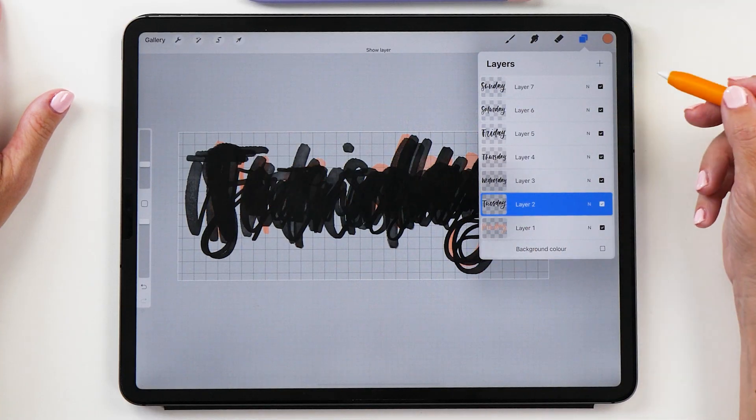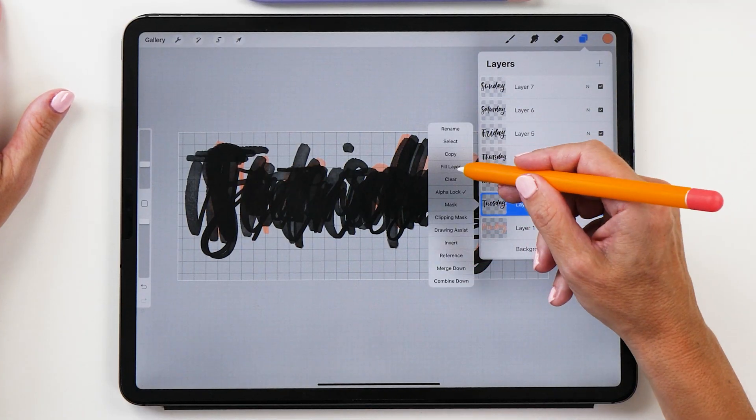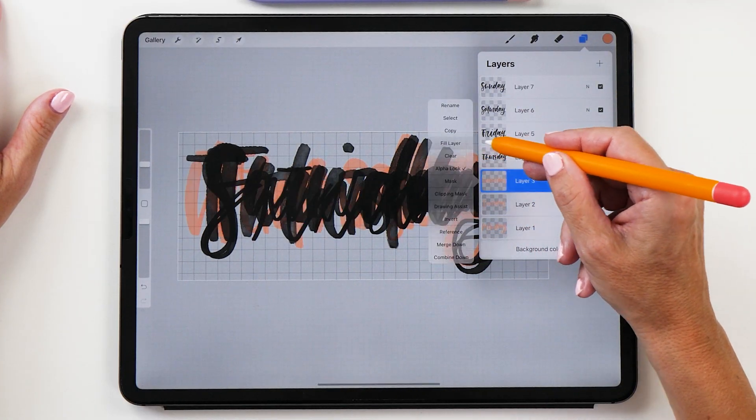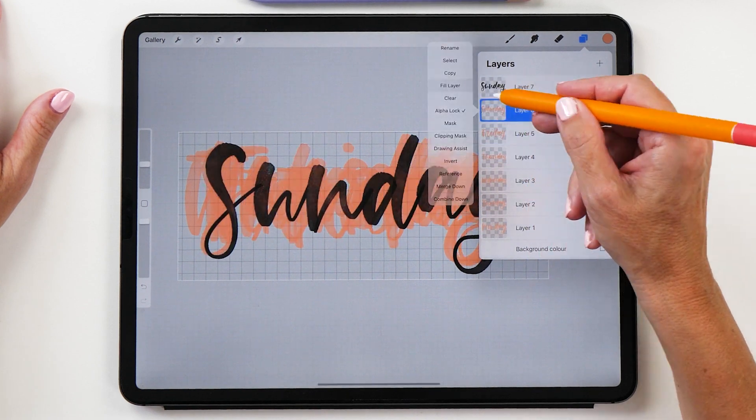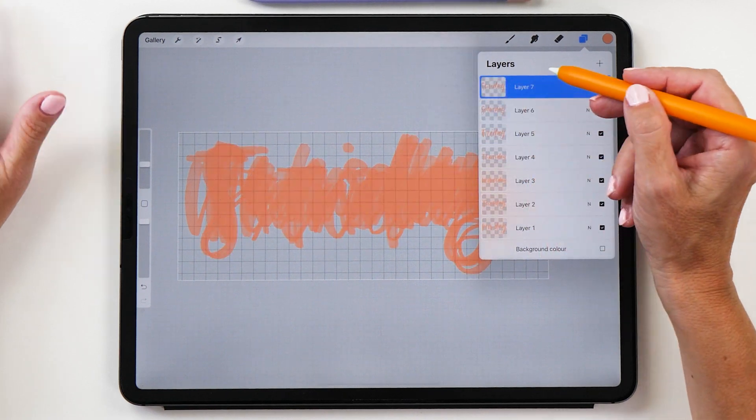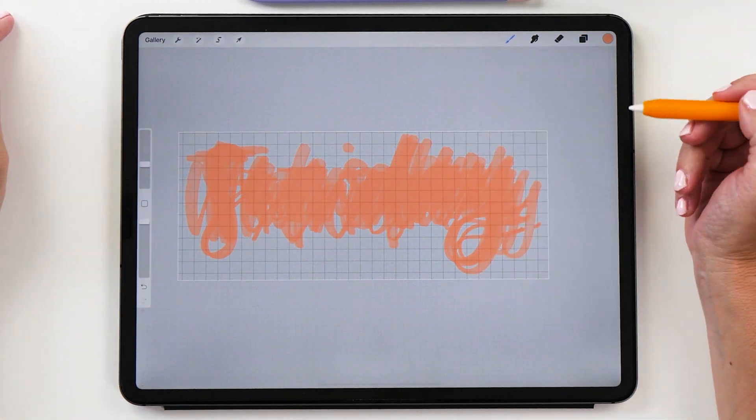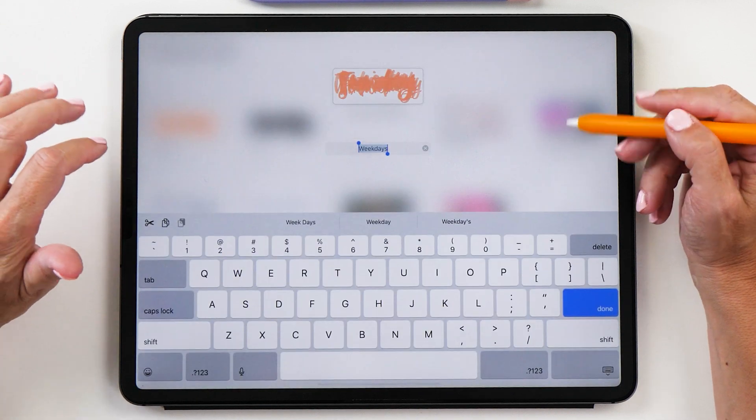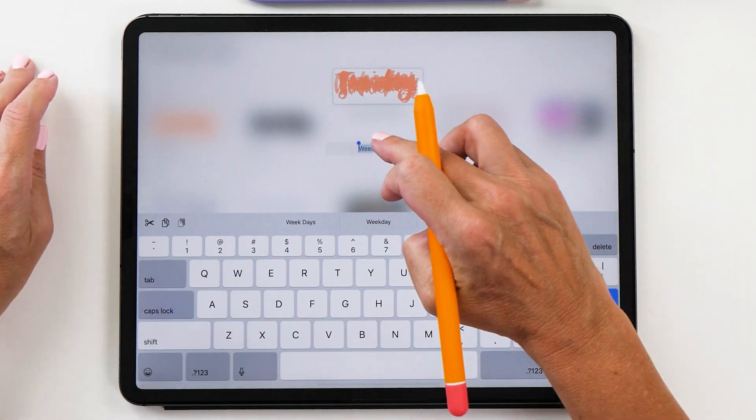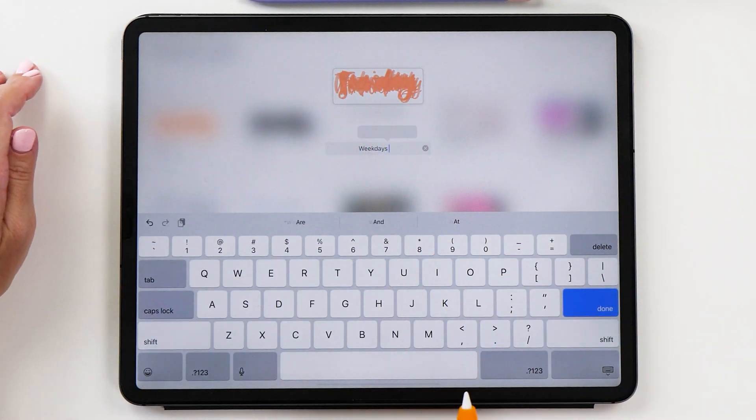Now we're going to do this for all the other layers as well. You have to turn them on first in order to fill them. We're going to just tap fill layer. Then you might also like to rename this file before you export it, so instead of calling it weekdays maybe we are going to call it weekdays peach.